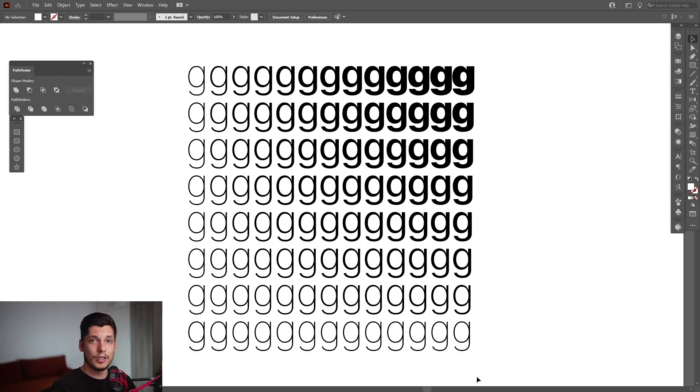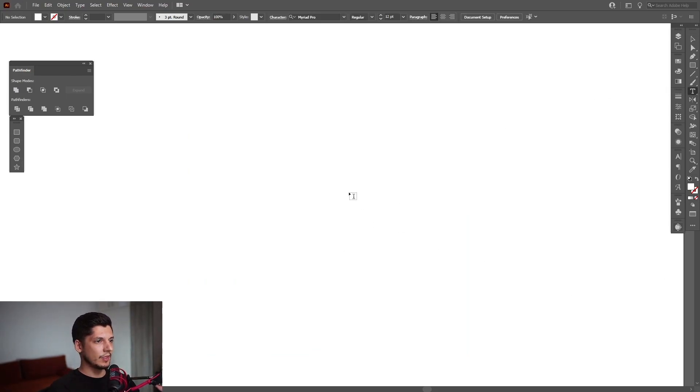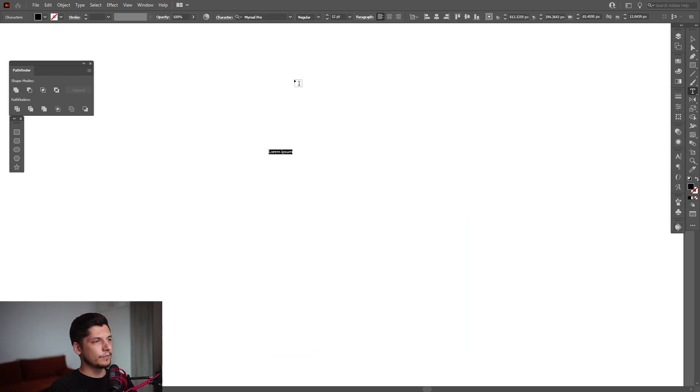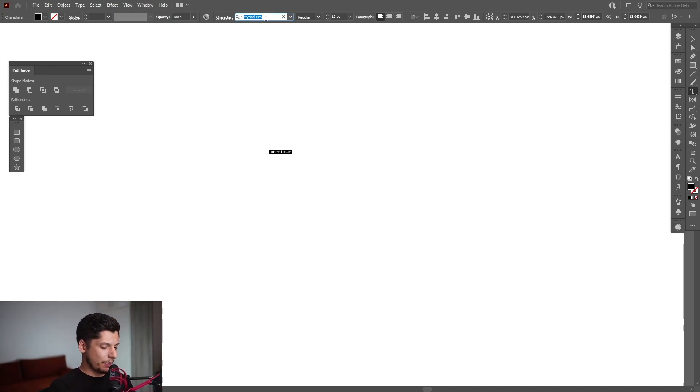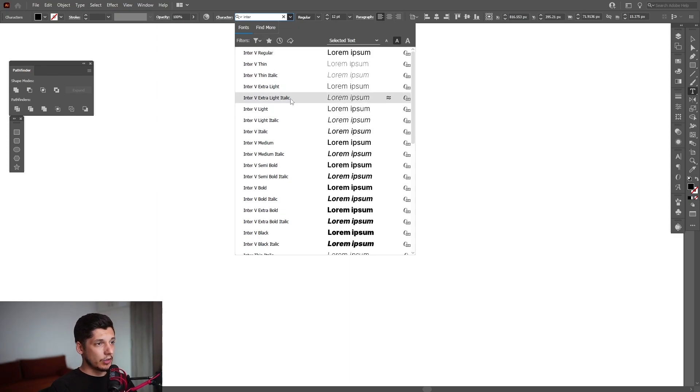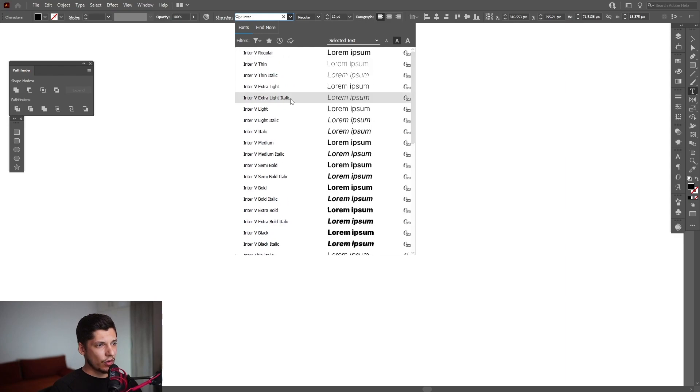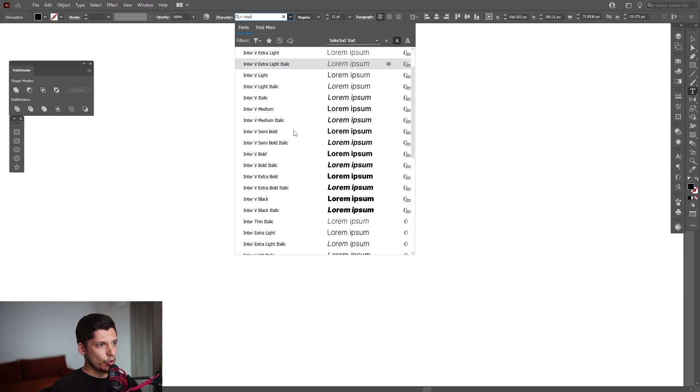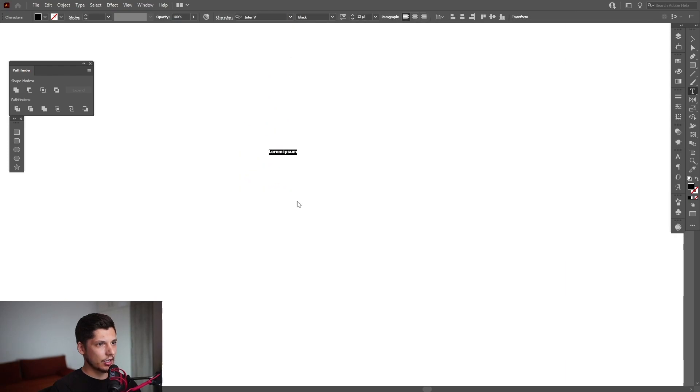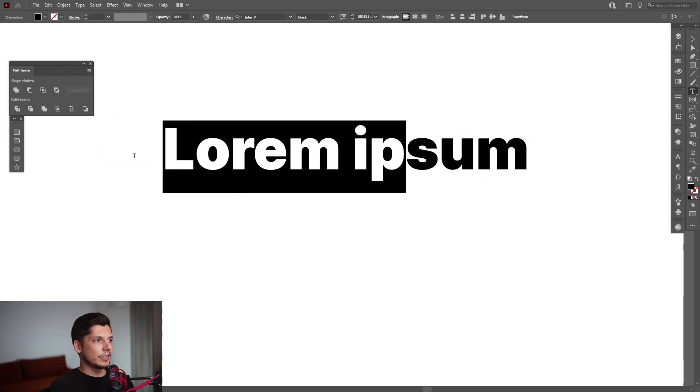First step: select the type tool and I'm going to click. As you can see, the default is Myriad Pro. I'm going to type in Enter, and this is the font. It's a free font you can download, and we have a wide range from thin to black. This is the black, the thickest. I'm going to select the thickest version.